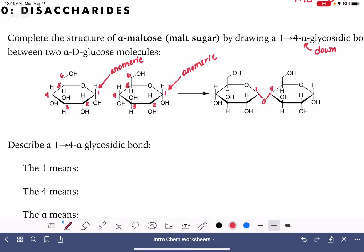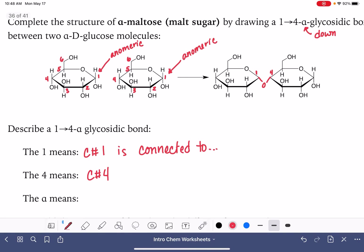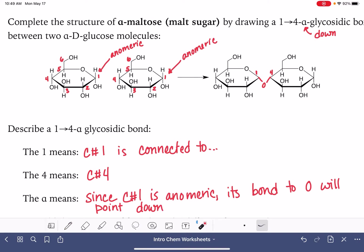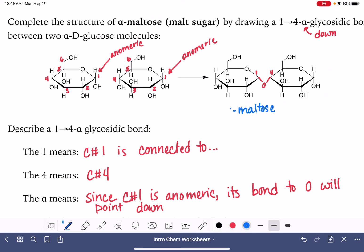The 1 and the 4 represent the carbon atoms of the two monosaccharides — carbon number 1 connected to carbon number 4. The alpha means that since carbon number 1 is anomeric, its bond to the oxygen will point down, just like in an alpha monosaccharide. This molecule right here is maltose, and specifically it is alpha maltose.